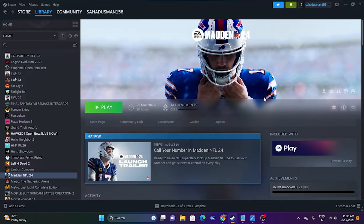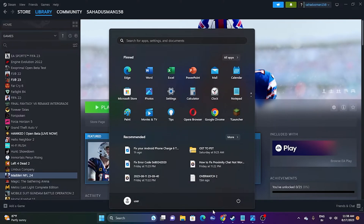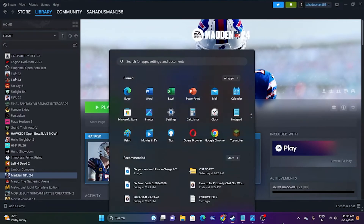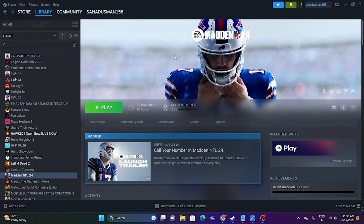The first fix is a simple restart of your system. To do this, just go to the Start menu, click on the power icon, and go for a restart. Once the restart is successfully done, just try launching the game. If a restart is not working and the issue is still persisting, we can try the next one.